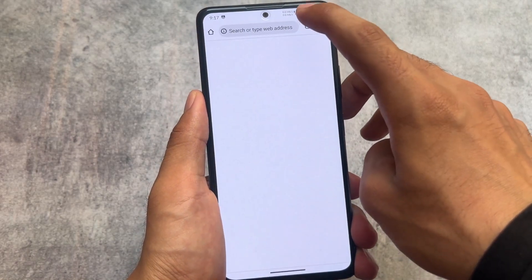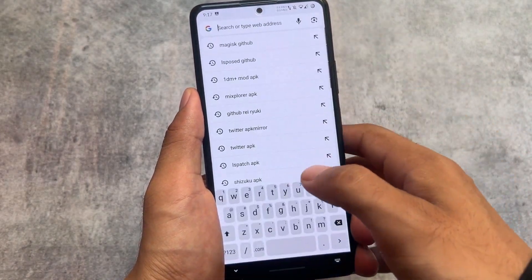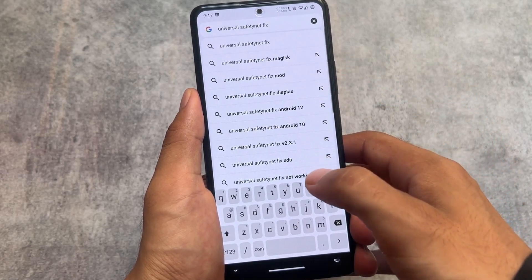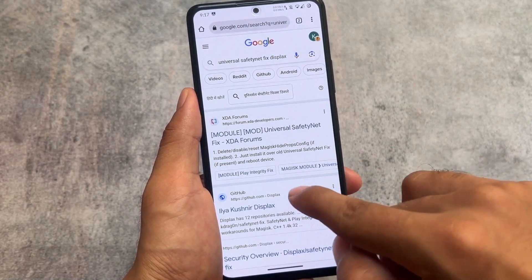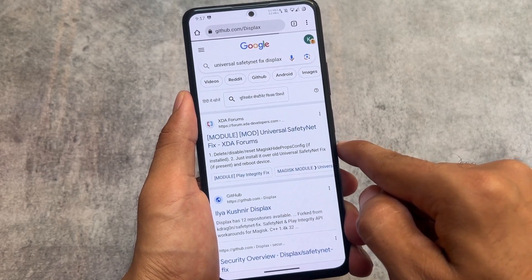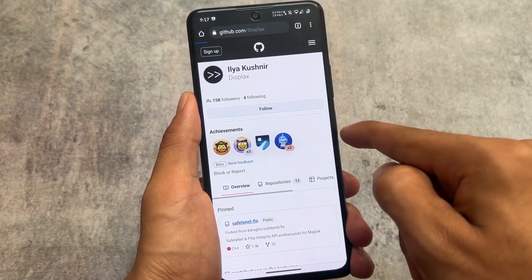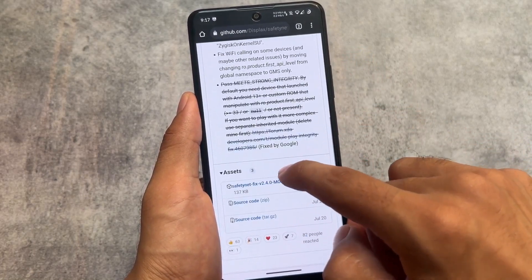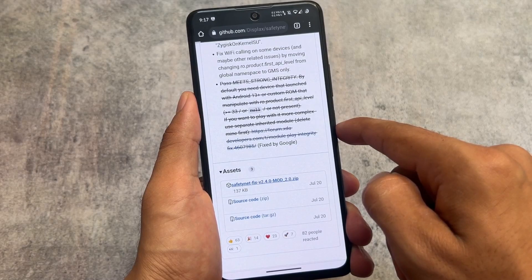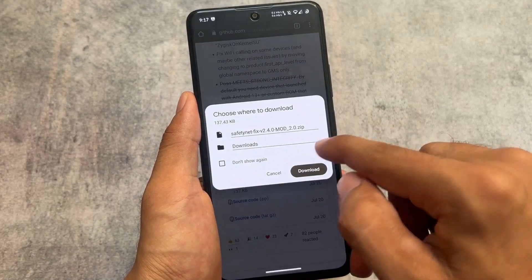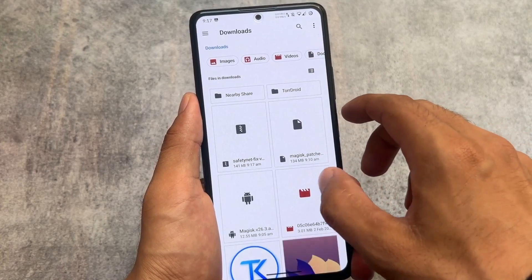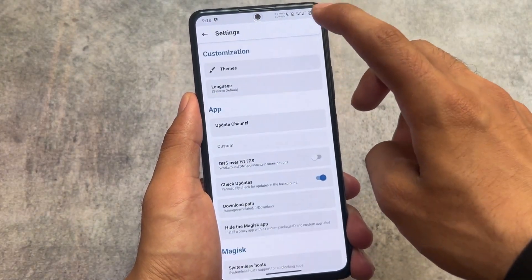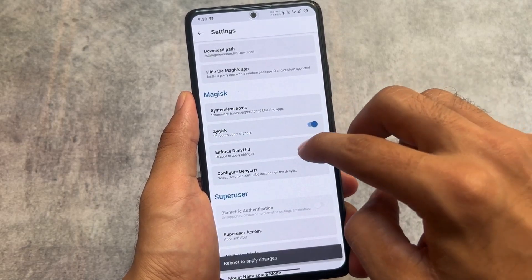I won't be able to use banking apps on my device anymore. So how can you fix that? Go to Google Chrome and search for Universal Safety Net Fix by Displax. You'll be redirected to a page — click on the Safety Net Fix at the bottom, select the latest version, and download it. The downloaded zip file will be around 130 KB.